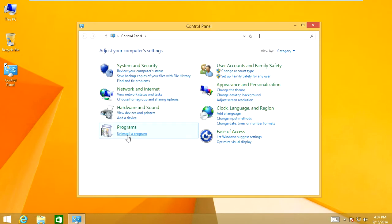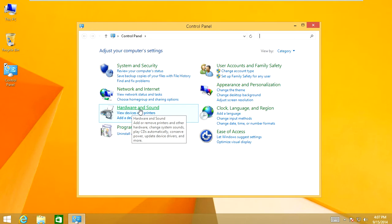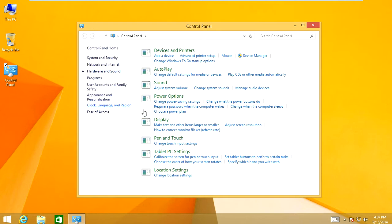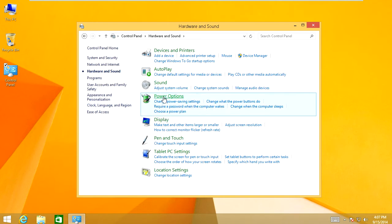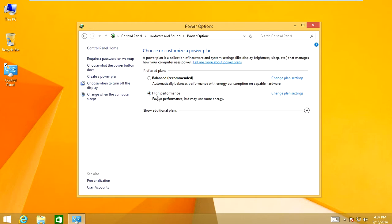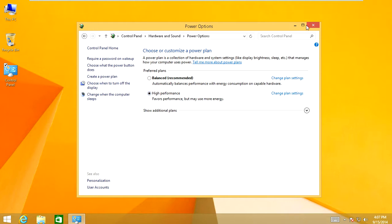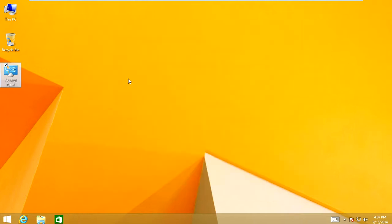And in here, you're going to look for Power Options, open that. And what you're going to do is you're going to make sure you have it checked on high performance. I've already got it on high performance. If it's on balance, you're going to change it to high performance. That will help the computer run faster.